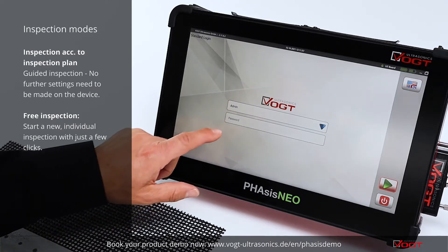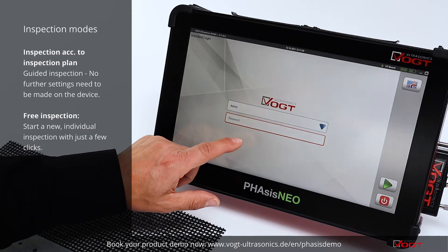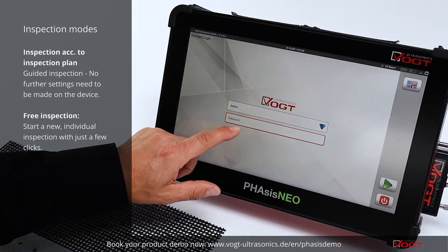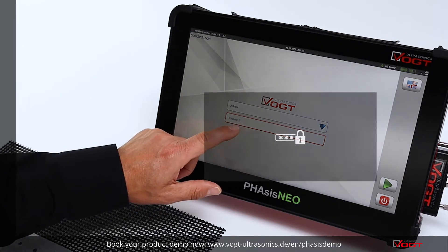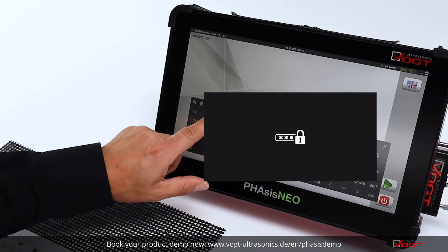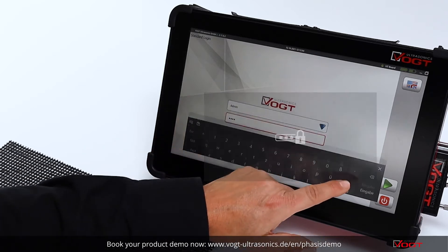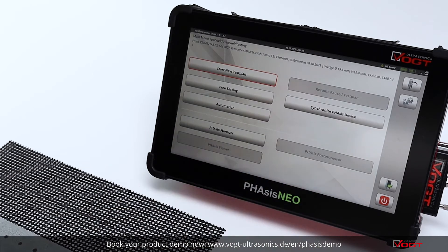First of all, you need to check in by entering your personal password into the software. After that, the software shows the main menu of the inspection device.